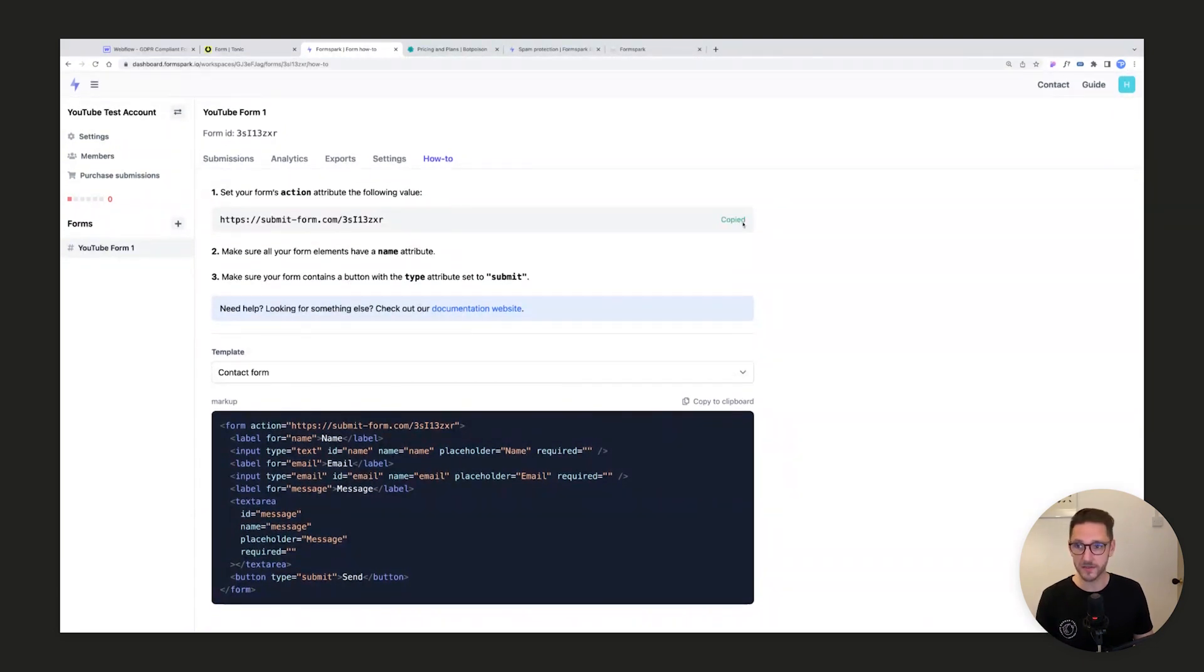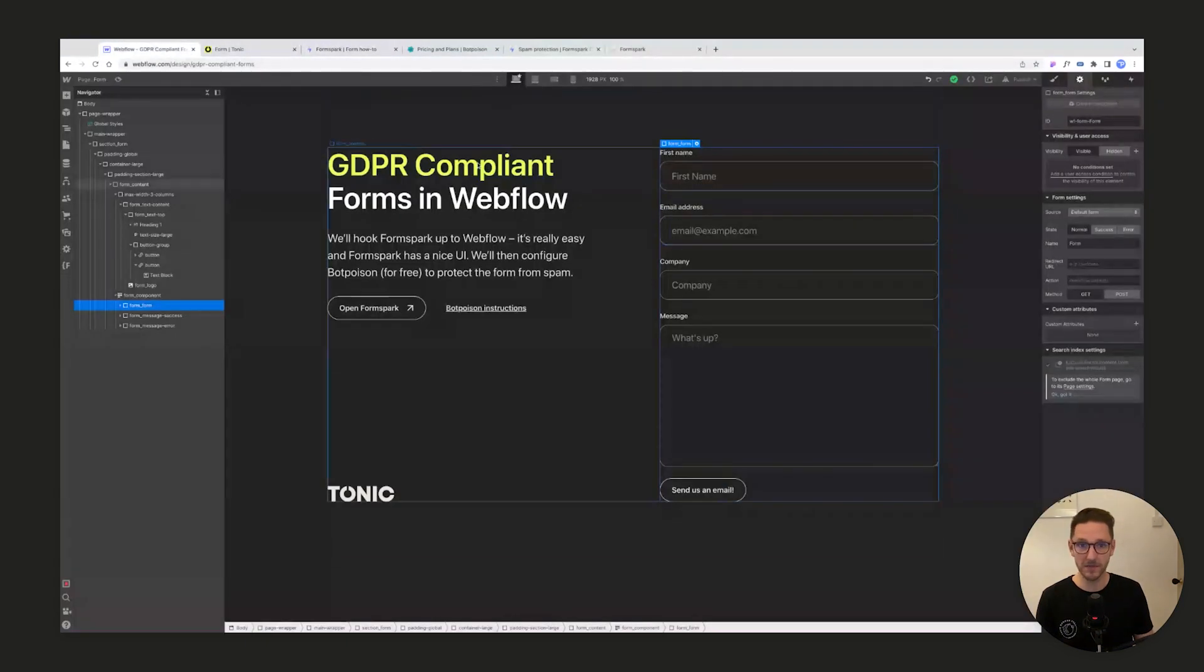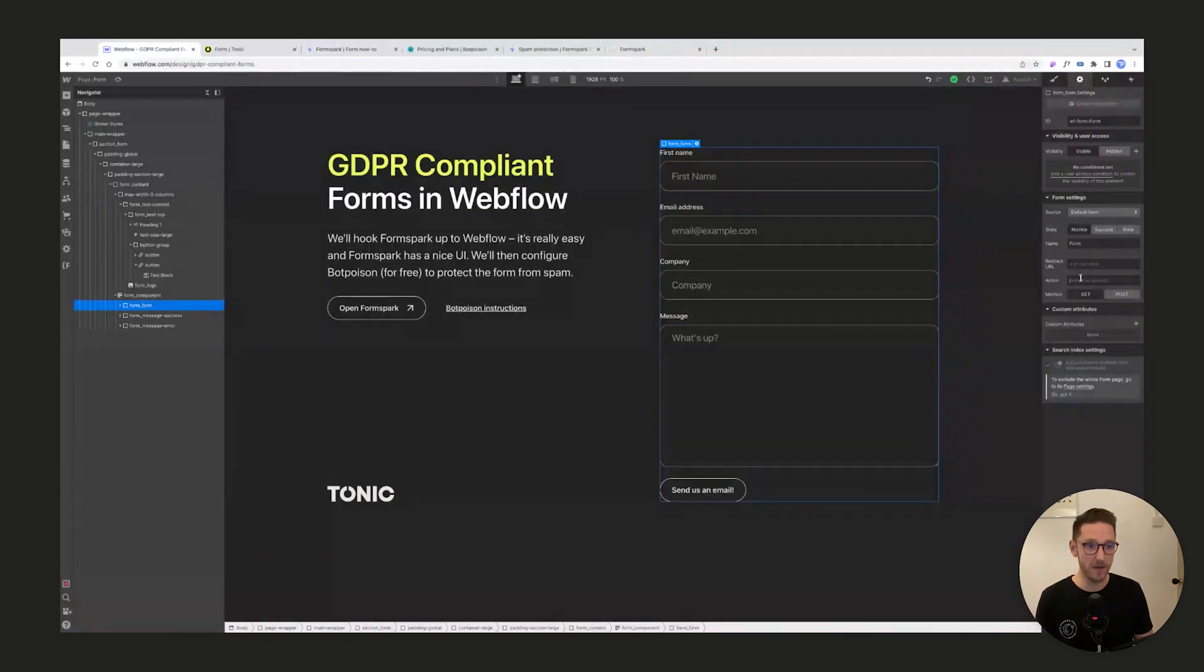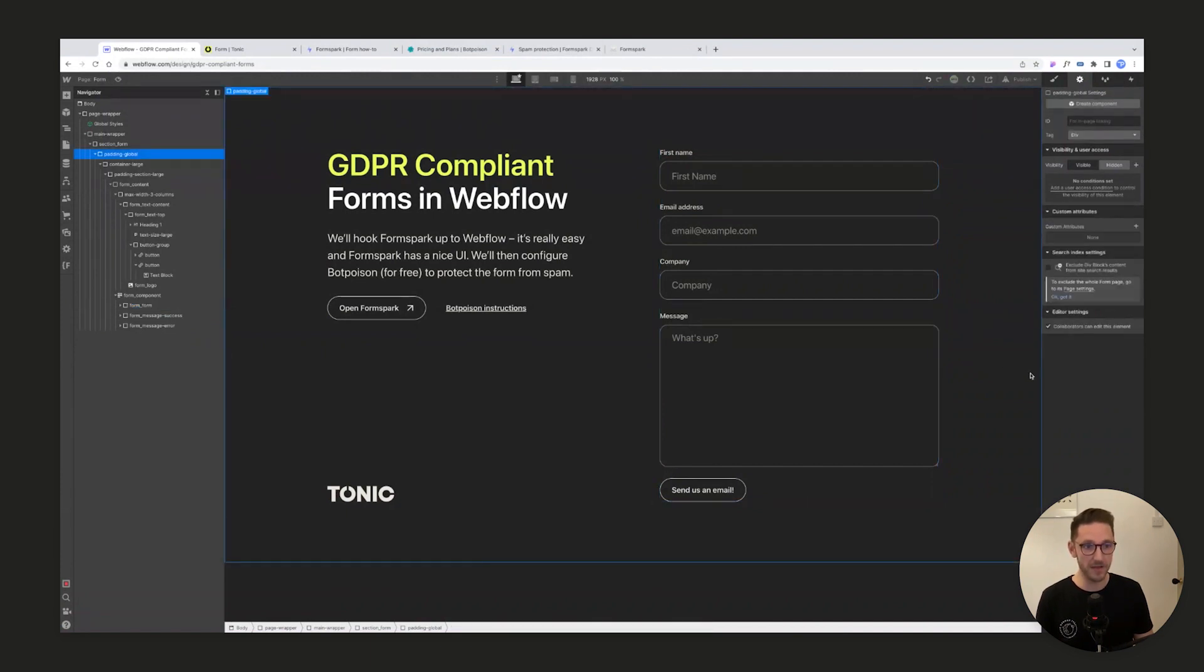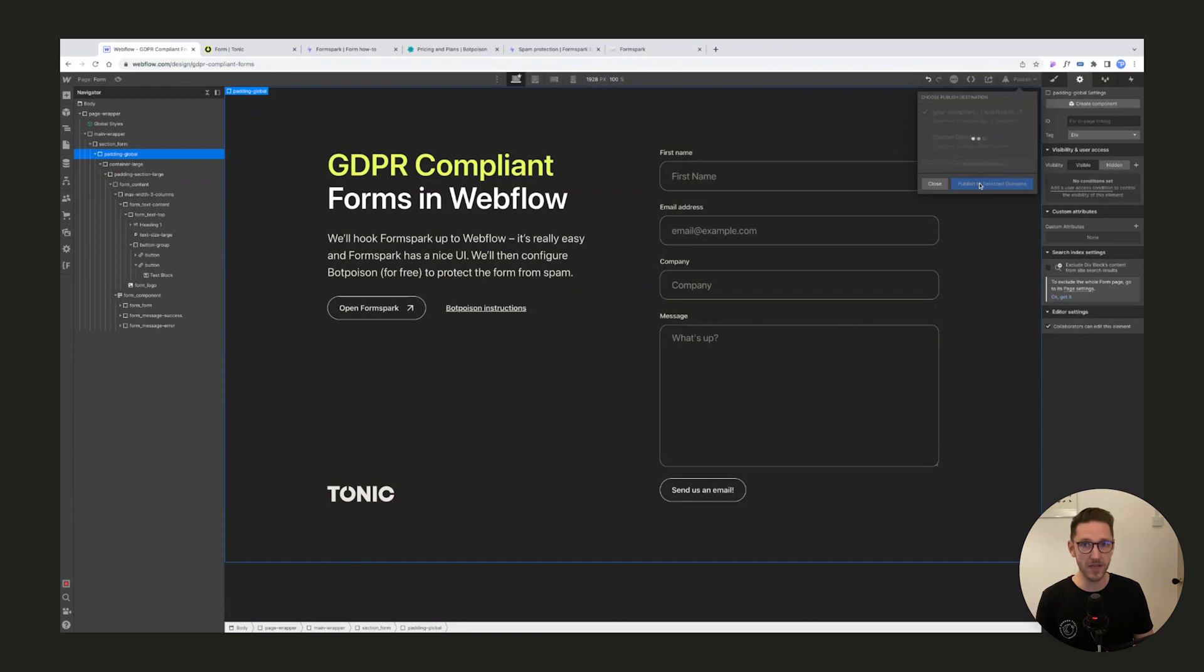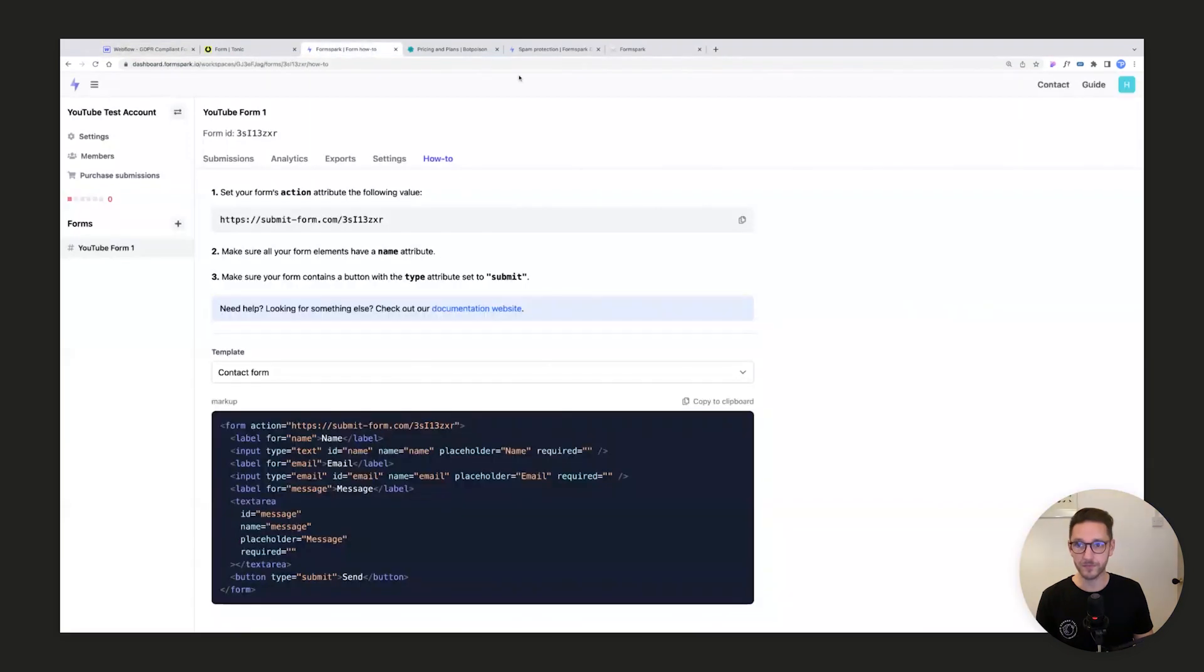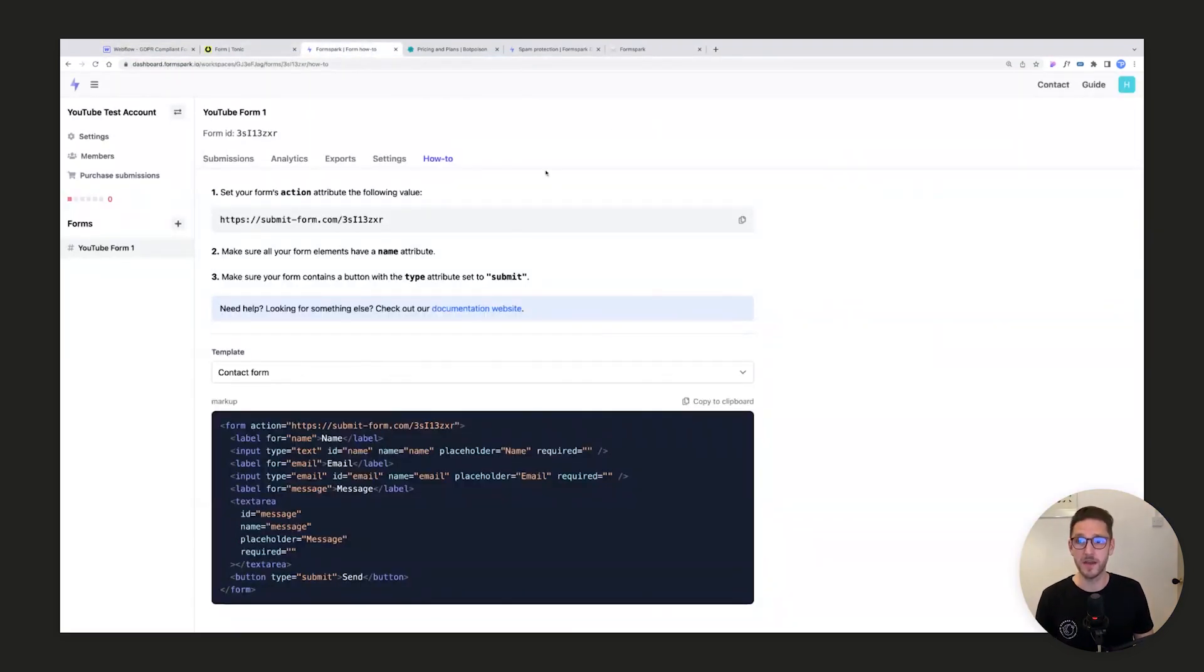All we need to do is copy this form action, come back into our form inside Webflow, set the action to this, and change it from GET to POST. That's all we need to do there. So we can publish that and that's literally it - that is FormSpark setup.